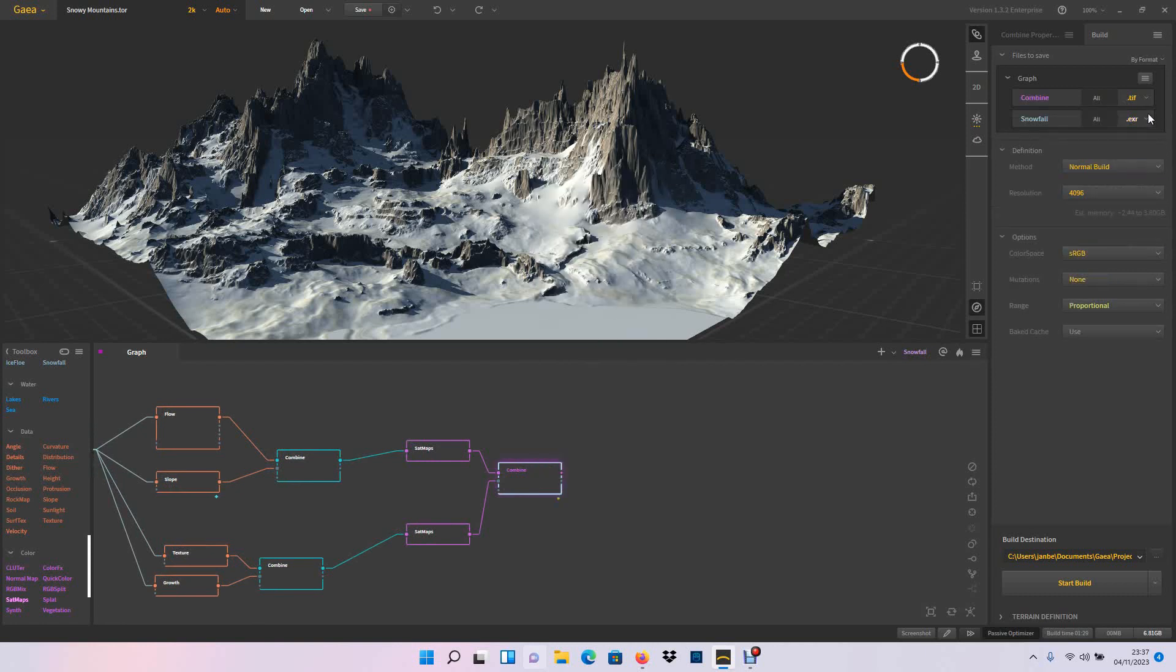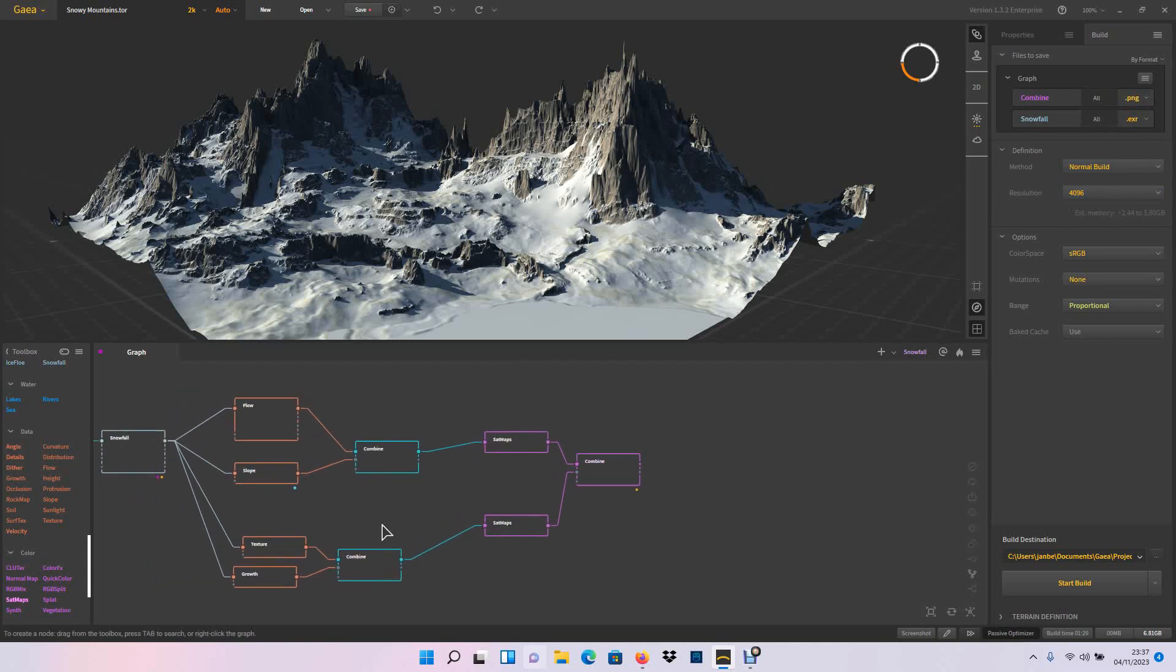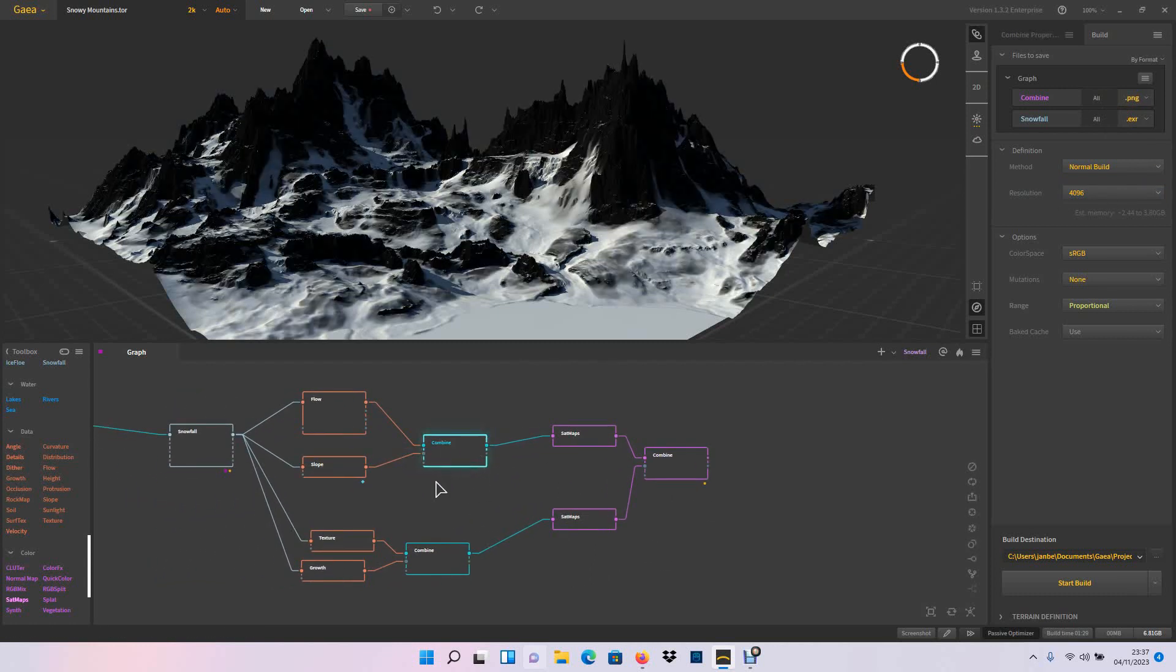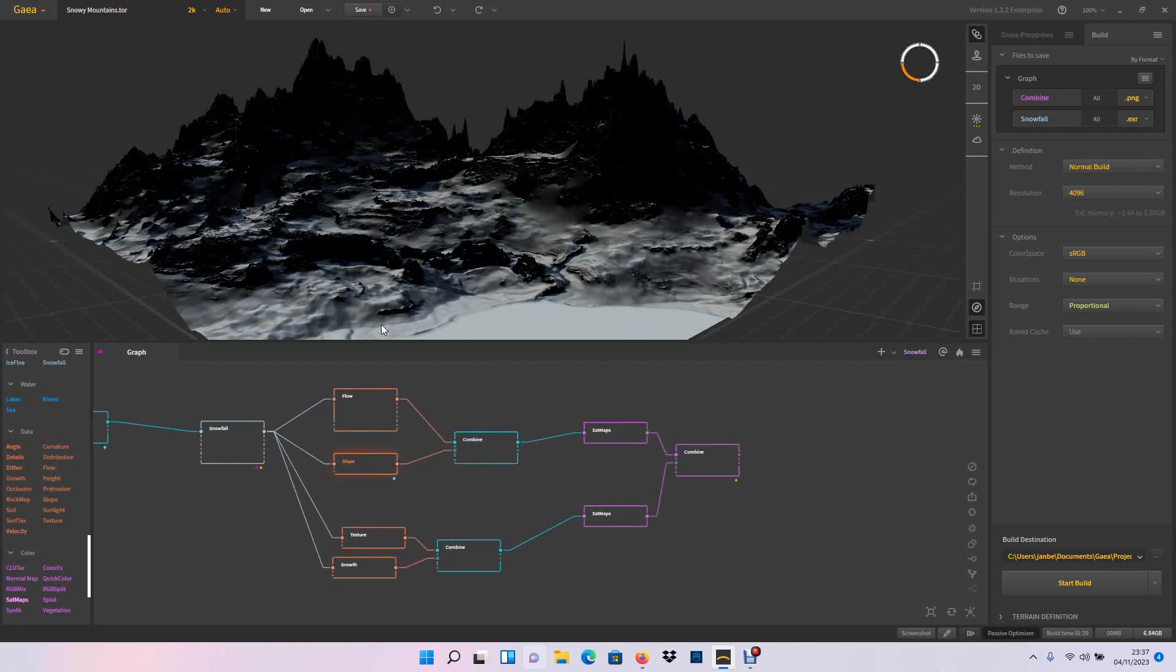And then I just use PNG for the color map and for the displacement I use EXR and make sure it's 4K. If you have the paid version, make sure it's 4K. And this is basically how I do my snowy mountain.